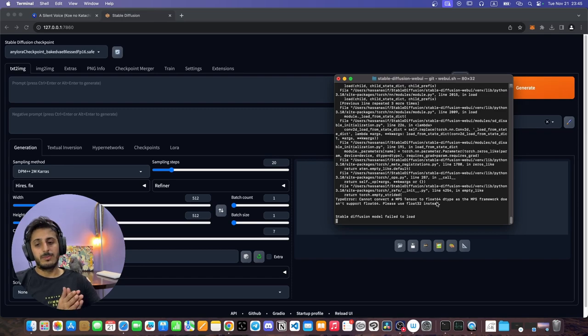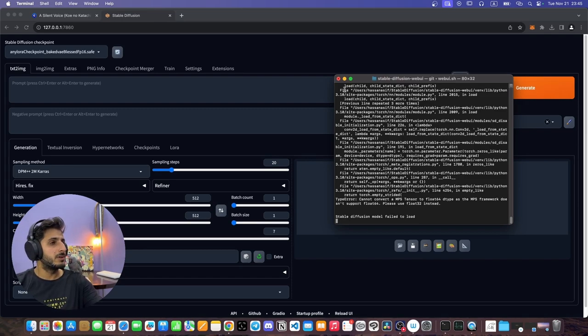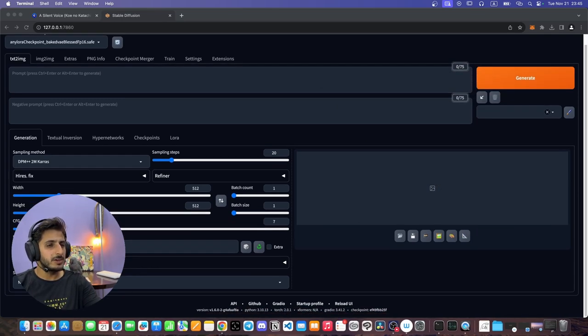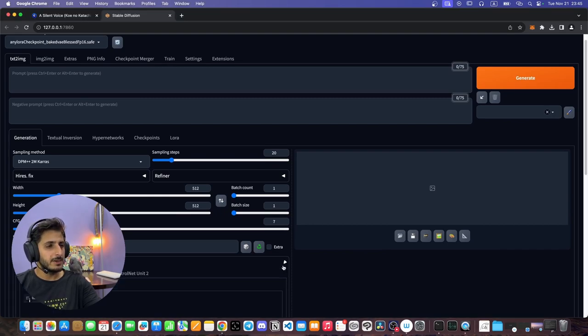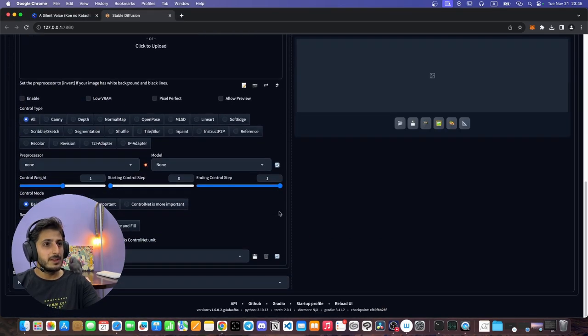Now we have to reload the web UI. We will scroll down and you will see that ControlNet has appeared. You can expand it.